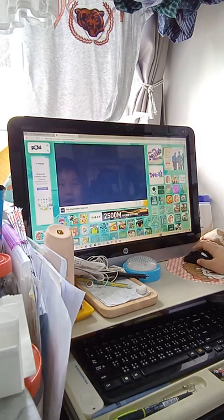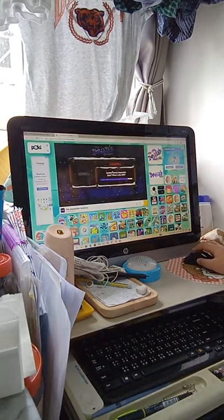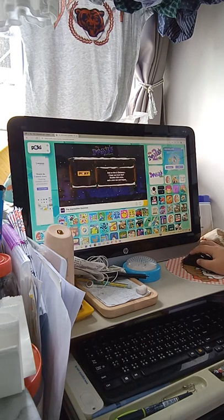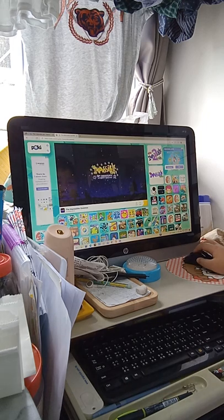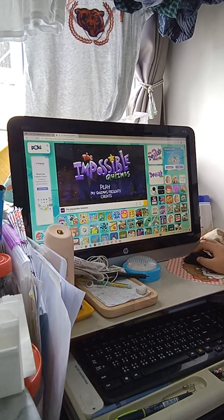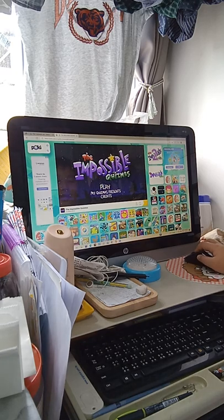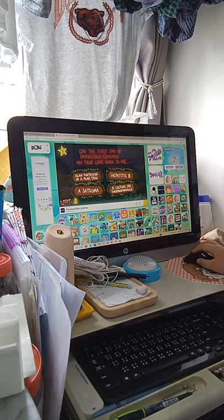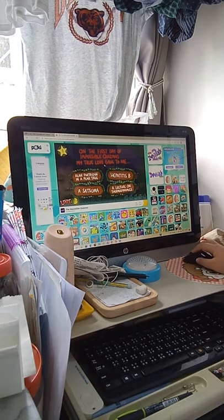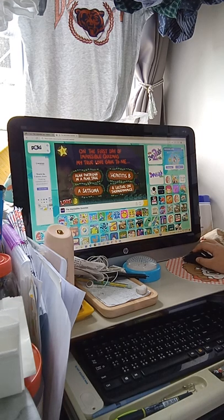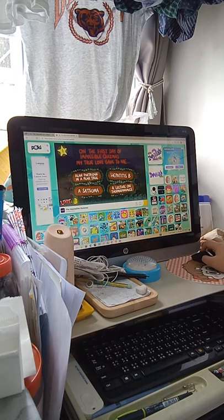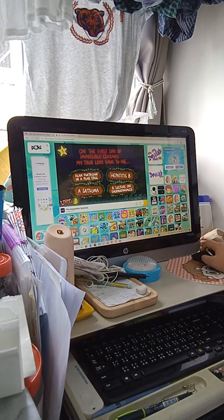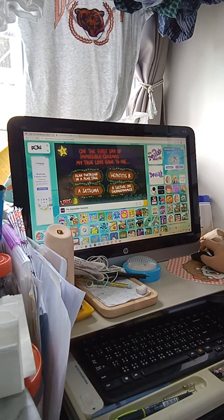How about this? The impossible Christmas. This game started in 2012. I'm so, I'm just, I just wanna cry. On the first day of impossible Christmas, a true love game to me. Just wait, I need to, I'll turn the volume down. So noisy.